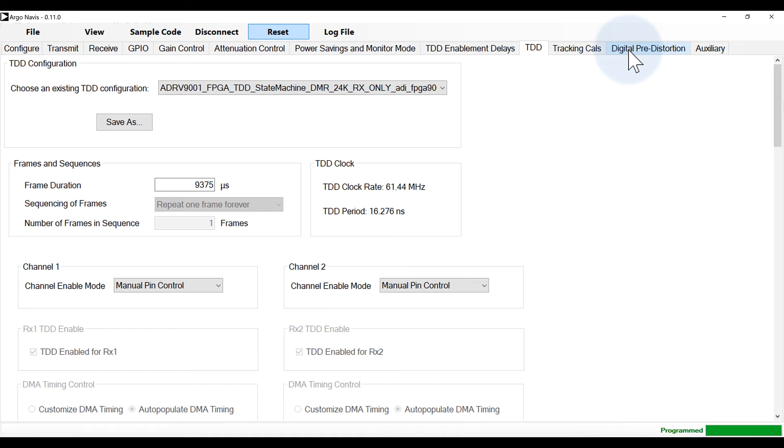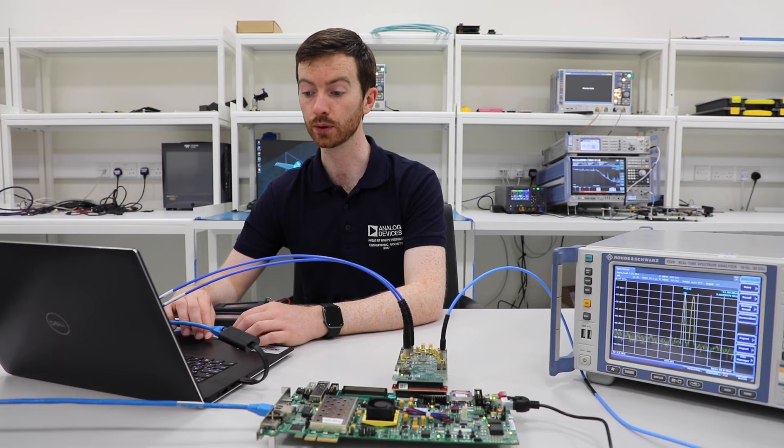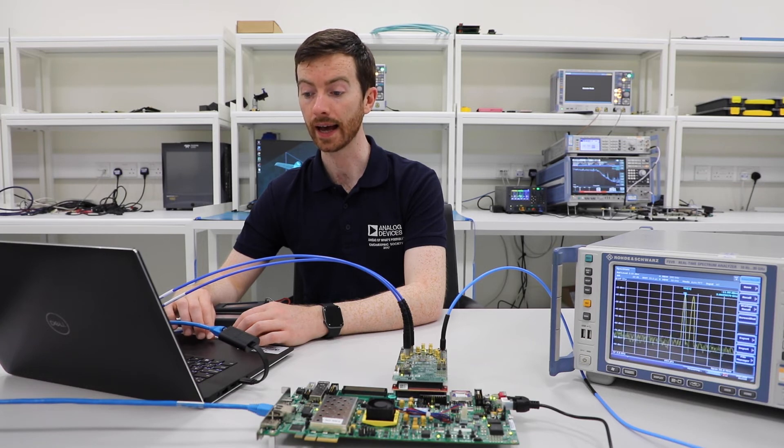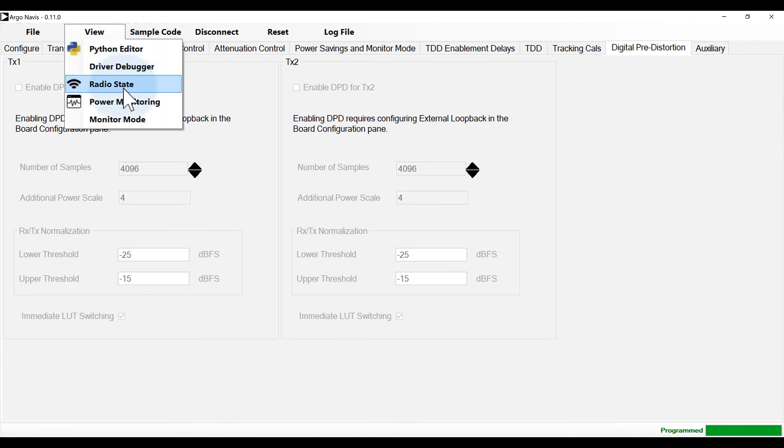Autonomous monitor mode operation together with power saving mode is supported by the ADRV9002 transceiver. Access to those features can be obtained through view, monitor mode as well as the power savings and monitor mode tab.